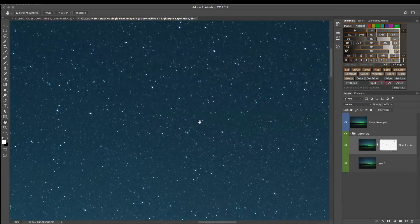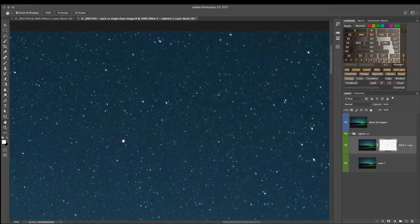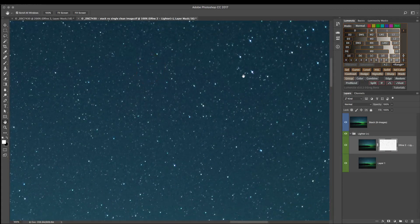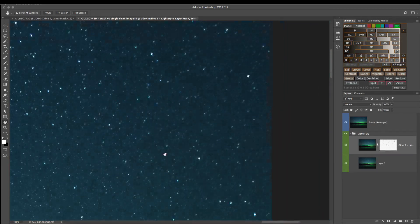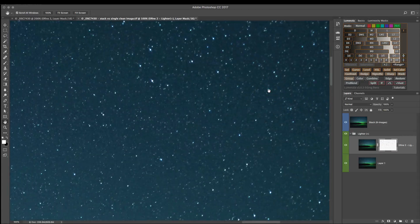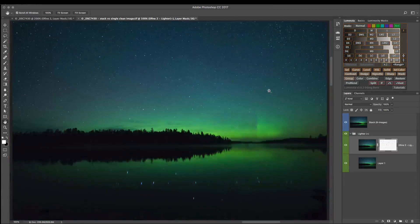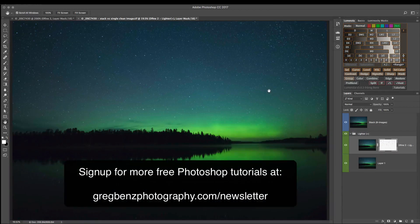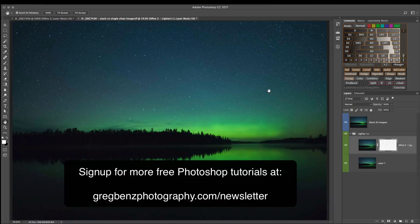But if you can't, the approach I just showed you here to clean up a single ISO 6400 image, is going to really give you a much higher quality result and allow you to work with just that single image. I hope you enjoyed that. If you'd like to see more tutorials like this, please click the subscribe button in YouTube and head over to gregbenzphotography.com slash newsletter to sign up for my free newsletter where I send out tutorials like this on a regular basis.